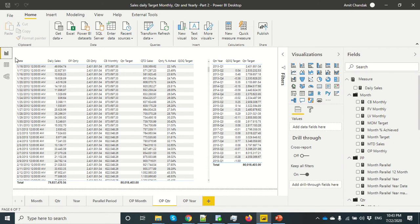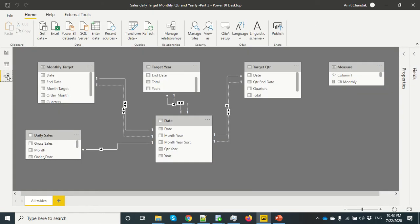We have these relationships set up, so we have target tables: a monthly table which only has month data, a quarterly table which only has quarter data, and a yearly table having only yearly data. We told you last time that we are going to join with the end date because the closing balance functions take data from the last date of the month, which is why we are joining there.